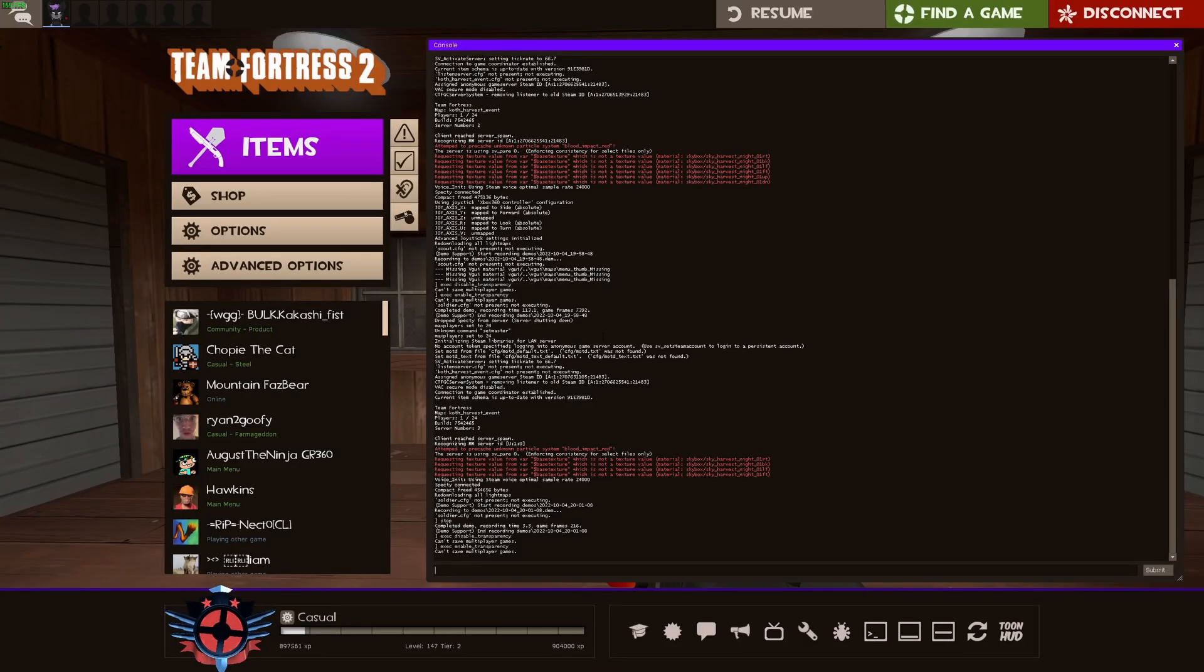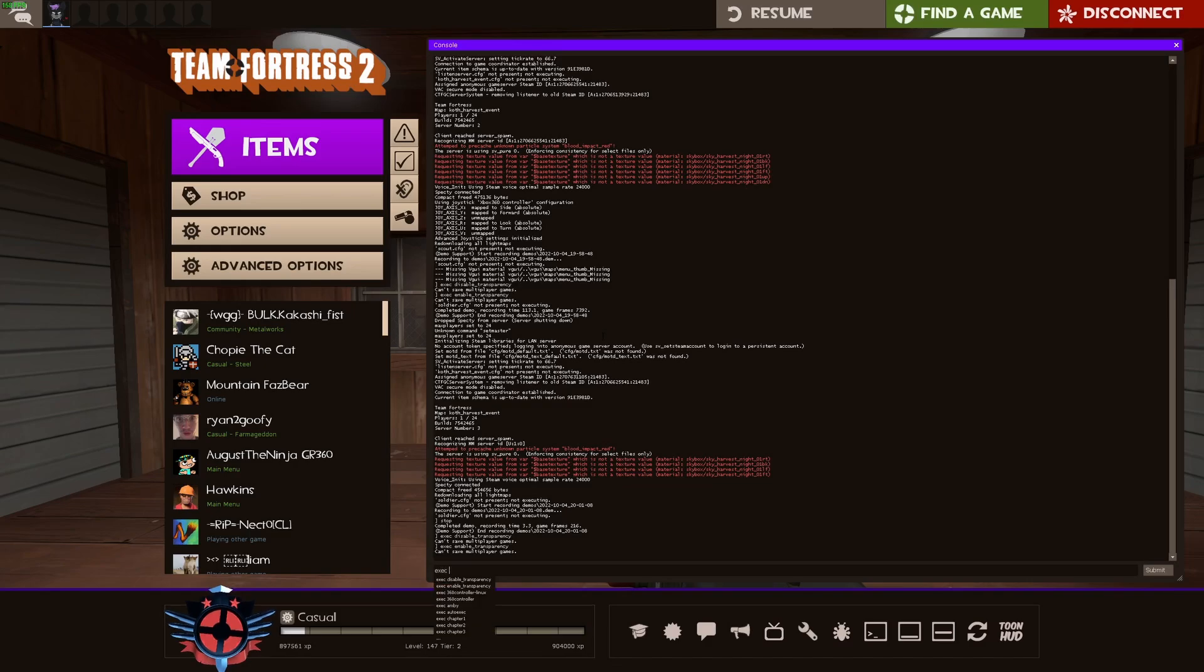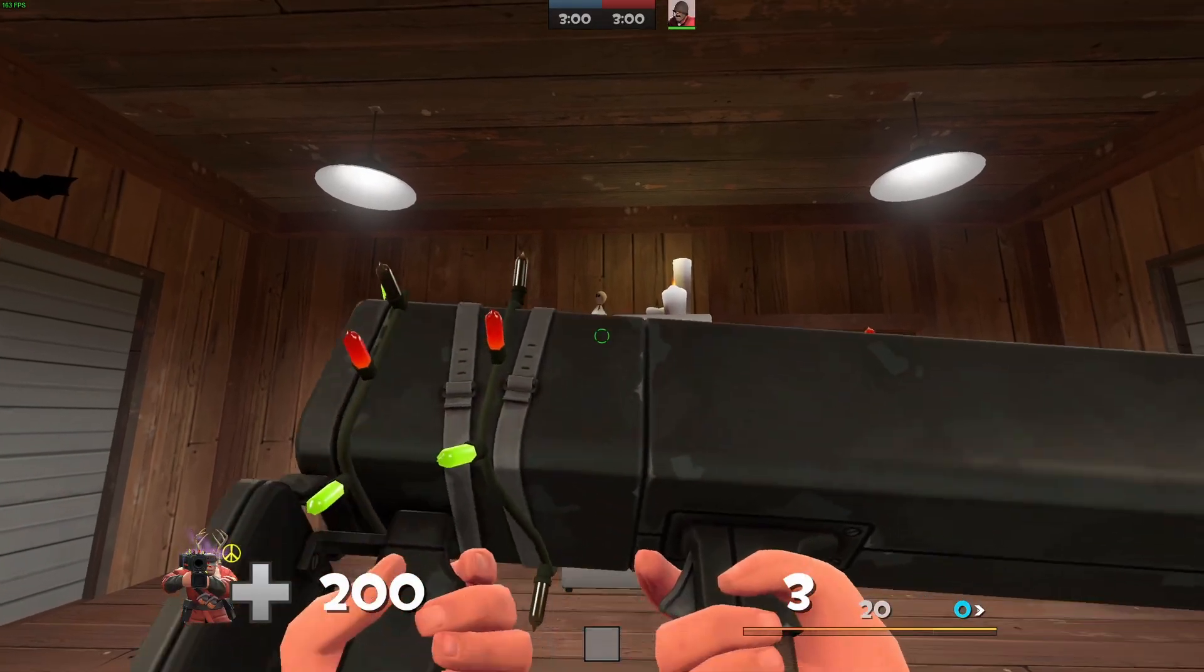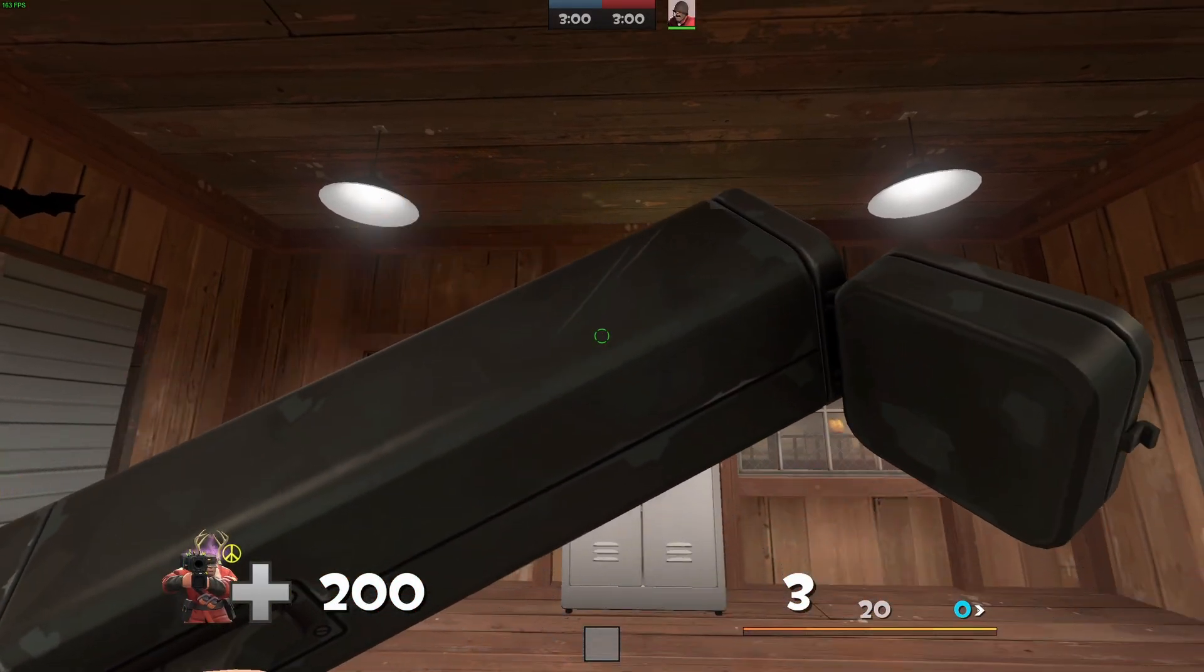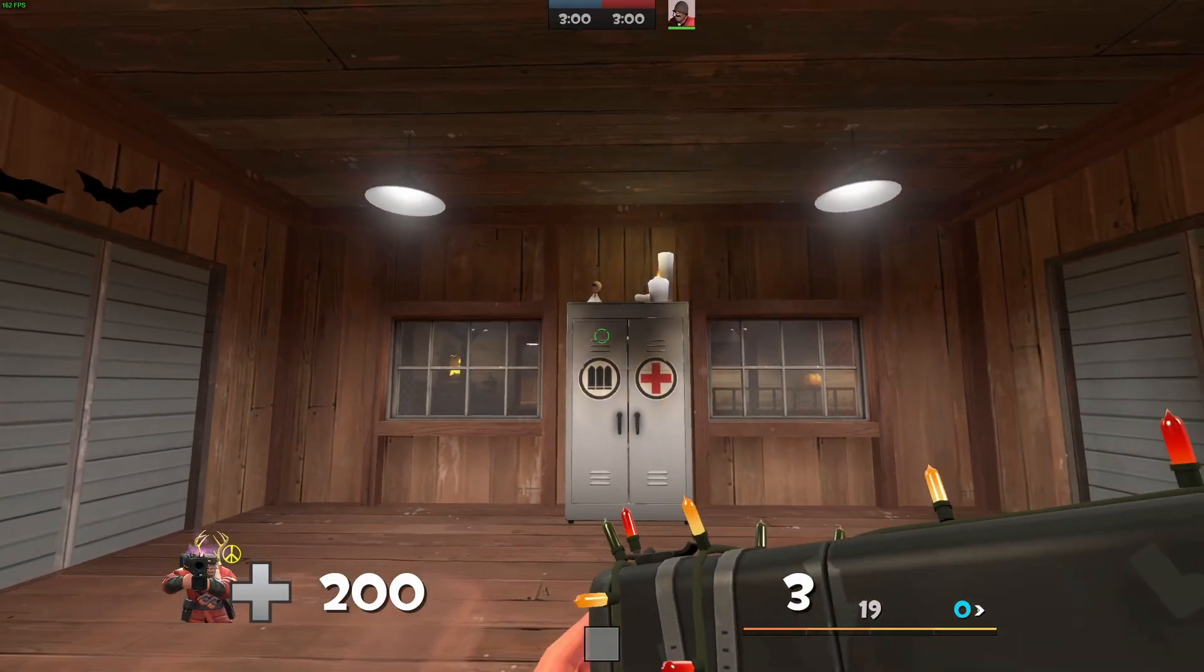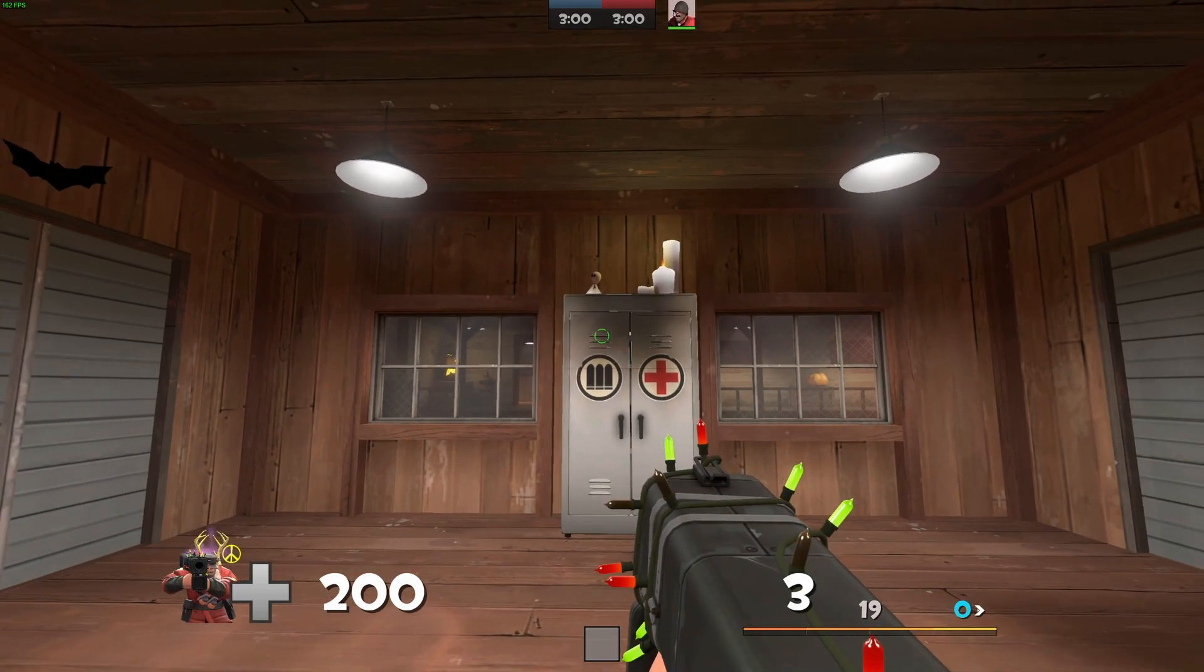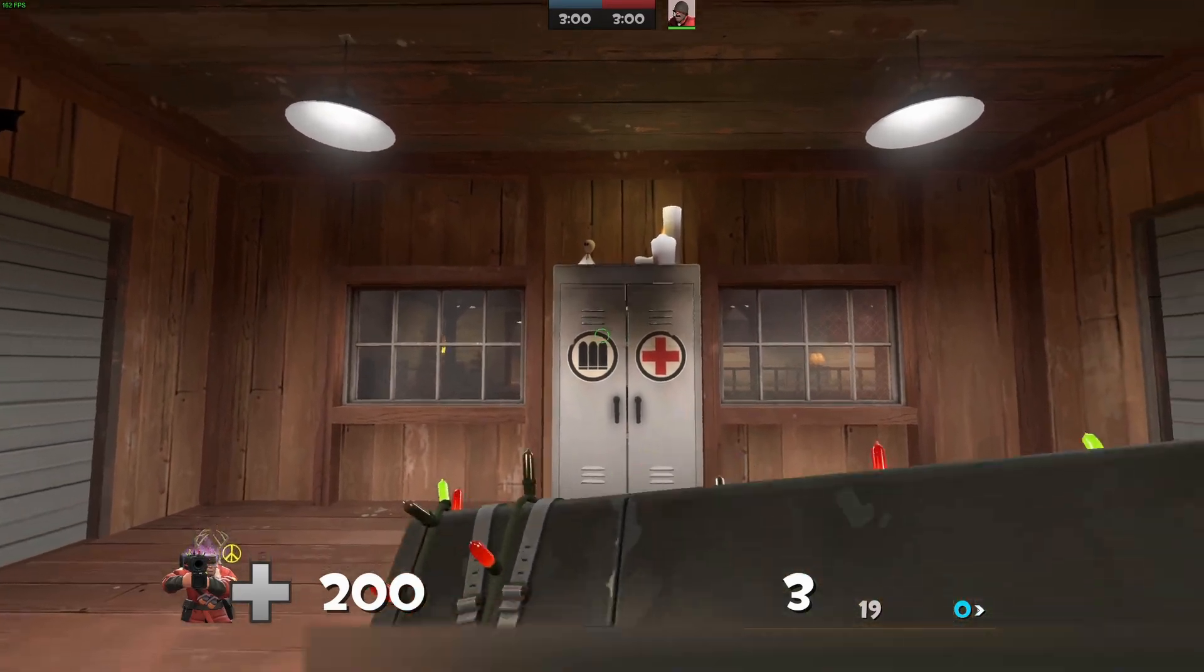And then if you want to disable, what we would do is we would do the exact same thing, but it would be exec, disable underscore transparency. And then, bam, we're back to normal. These commands will also be linked down in the description, as well as in the pinned comment.